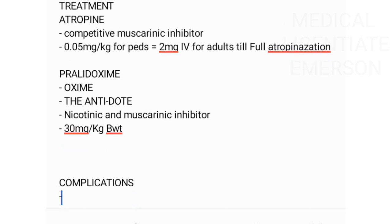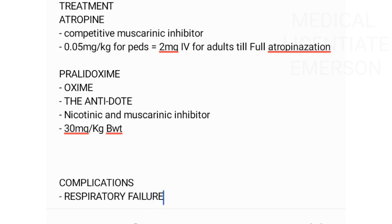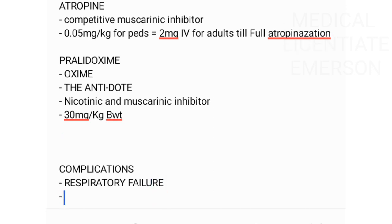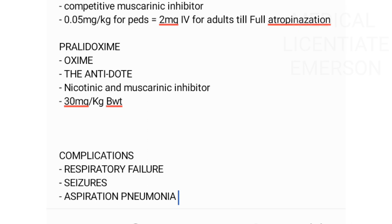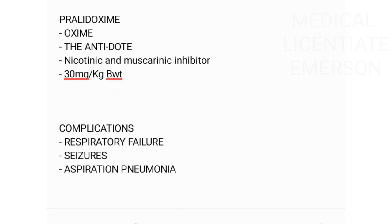Finally, complications of OPP include respiratory failure, seizures, aspiration pneumonia, and many other complications. That's everything on organophosphate poisoning.